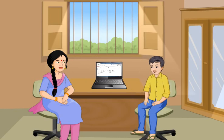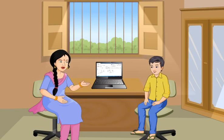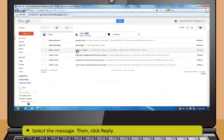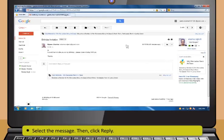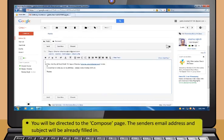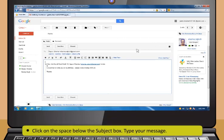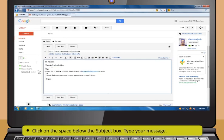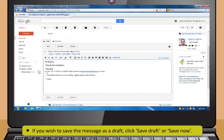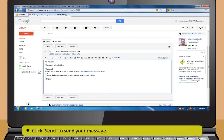To reply to an email, select the message and click Reply. You will be directed to the compose page where the sender's email address and subject are already filled in. Click on the space below the subject box and type your message. If you wish to save the message as a draft, click Save Draft or Save Now, and then click Send to send your message.